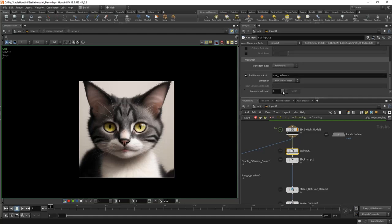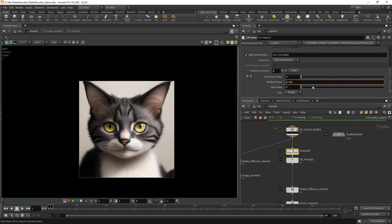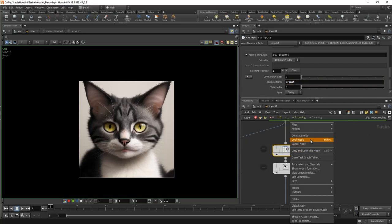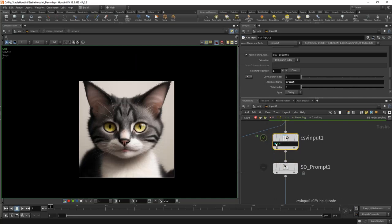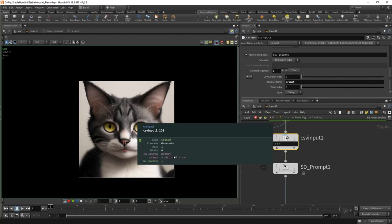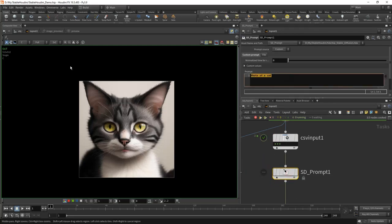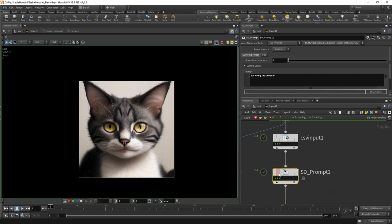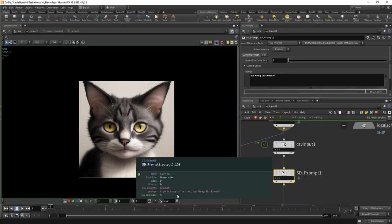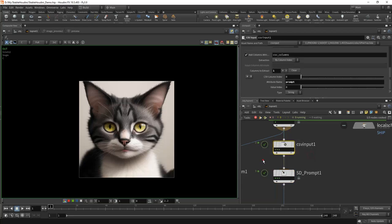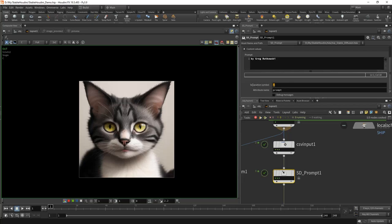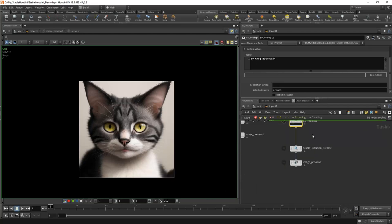Here we need to create a new attribute — let's call it prompt. Now we can plug in our SD Prompt node and write something like 'by Greg Rutkowski.' When we cook this node, we will see that we have these two prompts concatenated: a painting of a cat by Greg Rutkowski and so on. If you want to change the symbol they are separated with, you can do so here. There is a comma here — you can remove it and re-cook, and then we will just have a space.